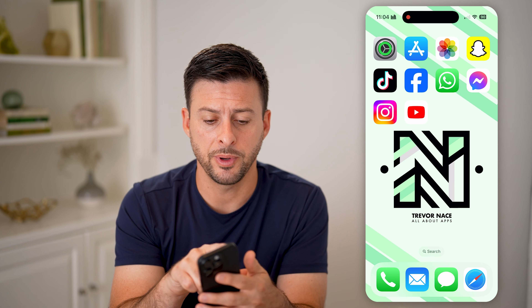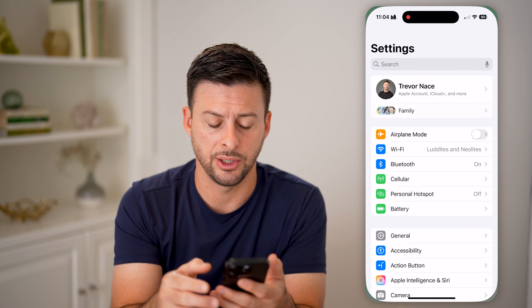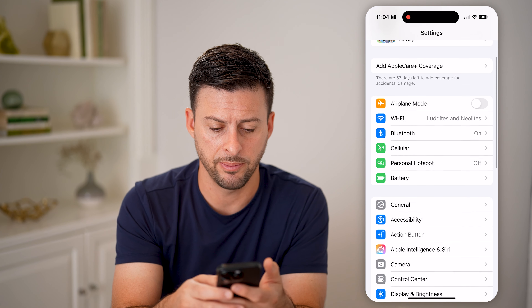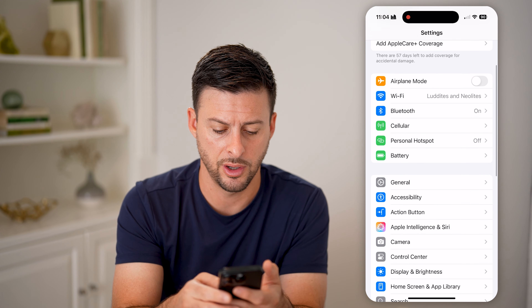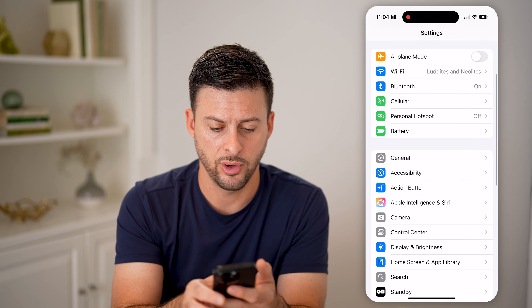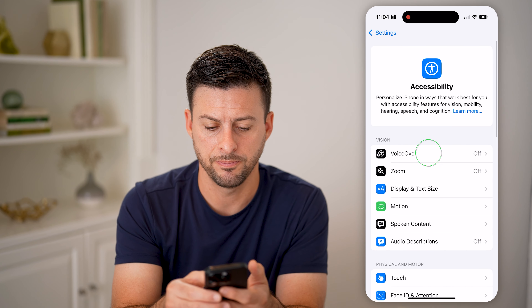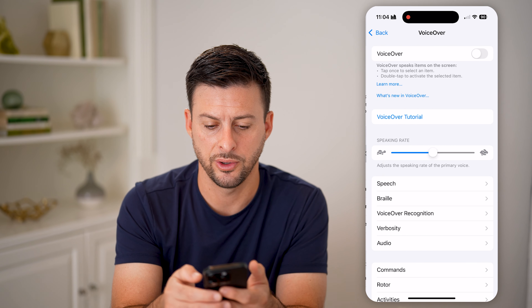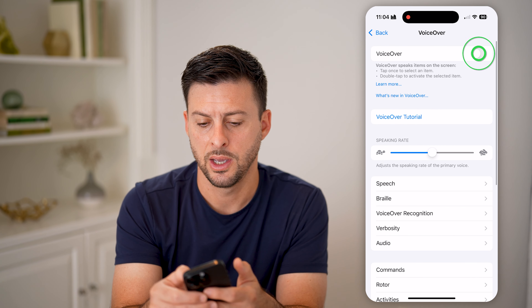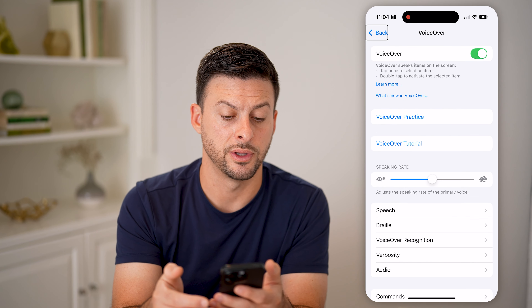Now, let's first open up your settings here on your phone and I'm gonna turn on VoiceOver by tapping on Accessibility, VoiceOver, and then let's toggle this on.